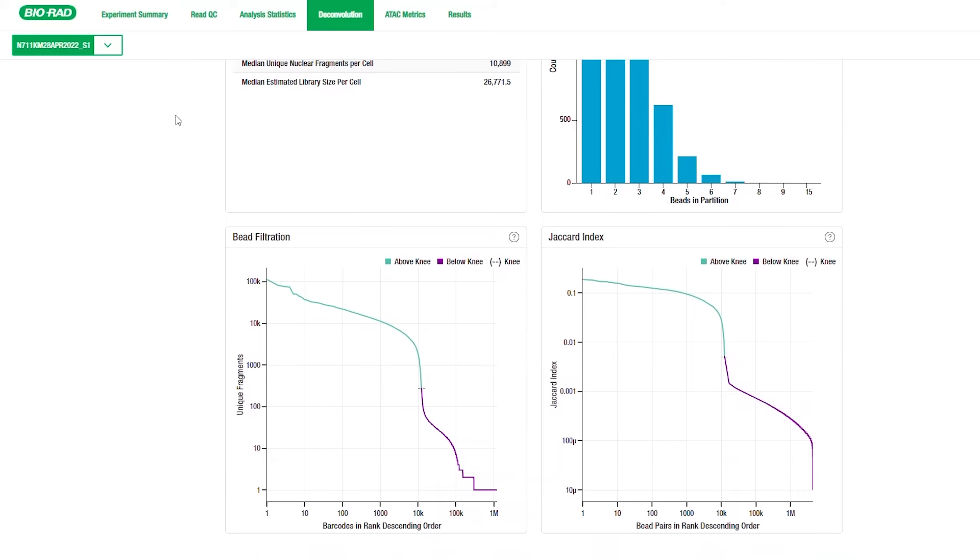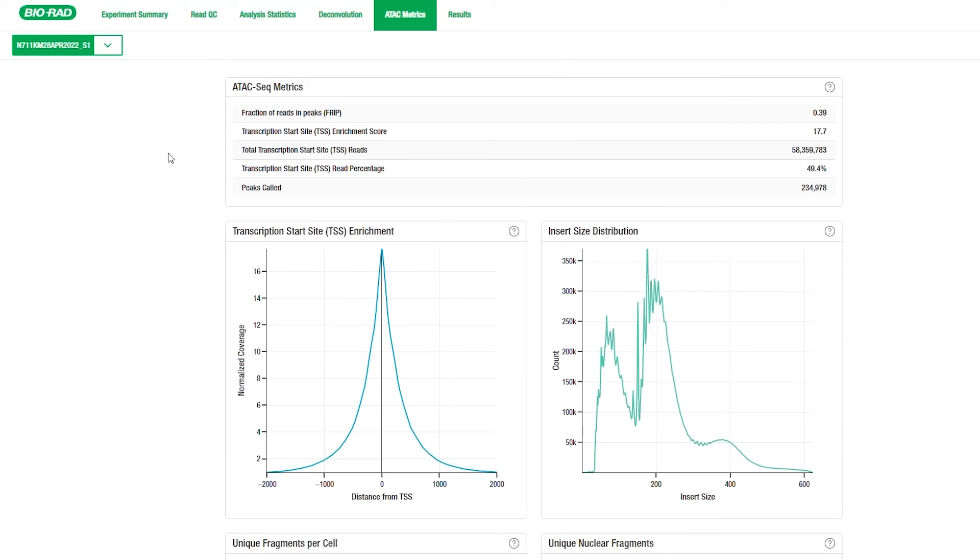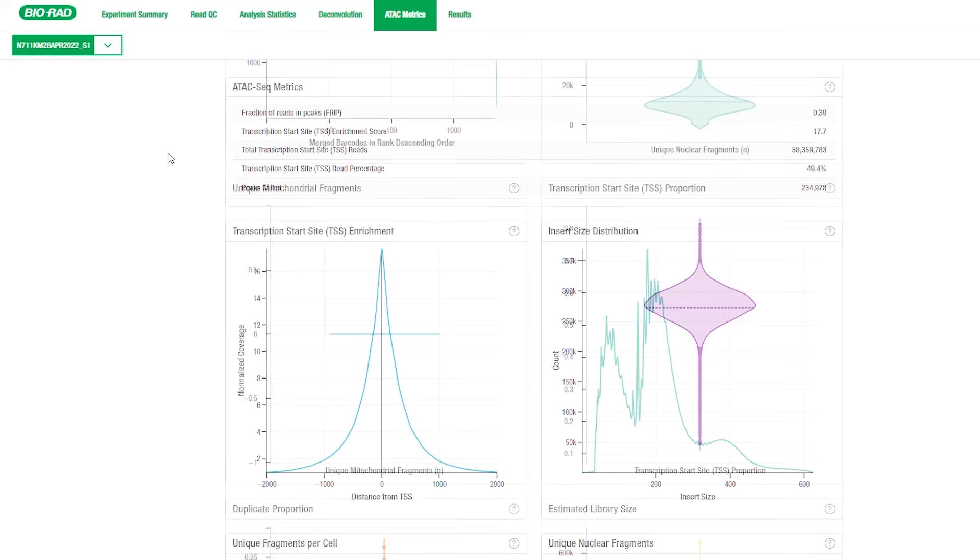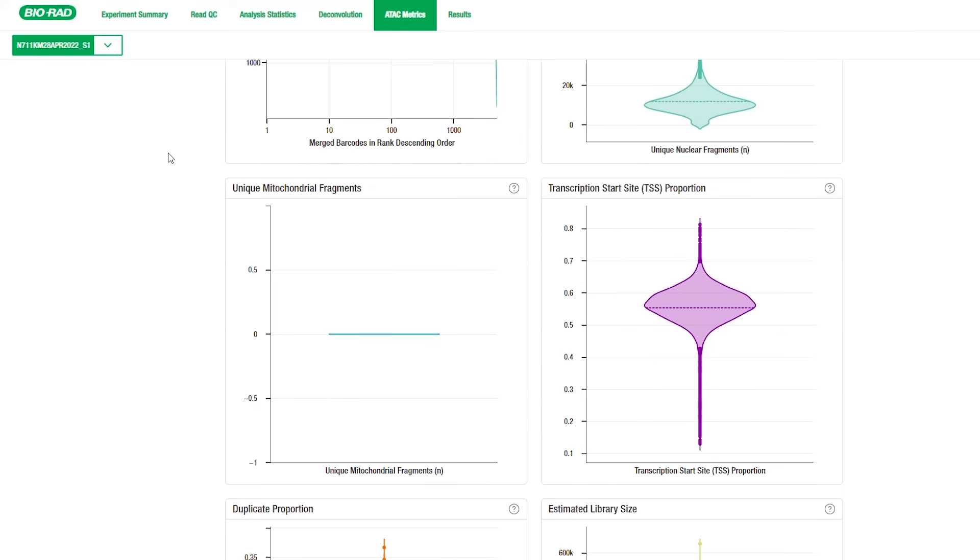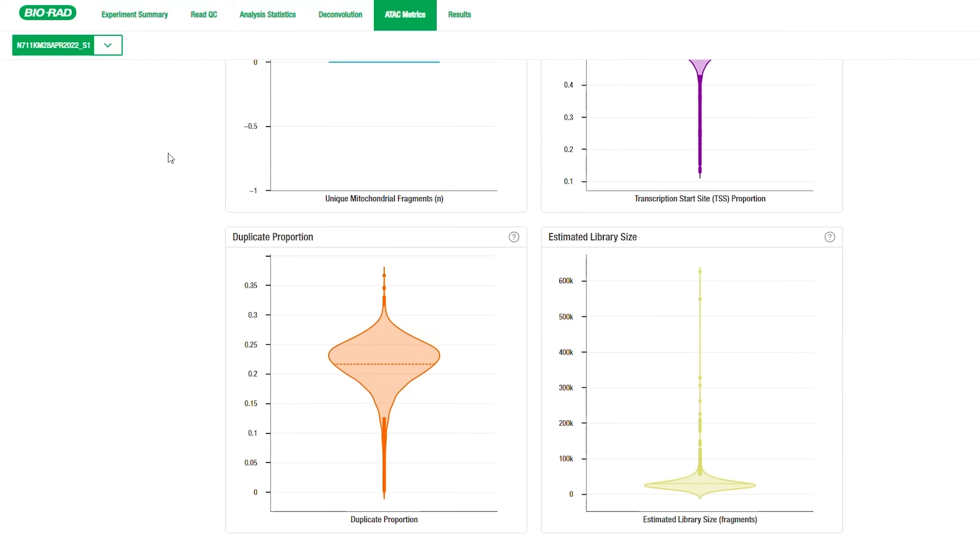In ATAC Metrics tab, you will find information relating specifically to ATAC-Seq results. These ATAC Metrics are reported both in a table and in plots illustrating key metrics including the transcription start site enrichment, insert size distribution, unique nuclear and mitochondrial fragments per cell, TSS proportion, duplicate proportion, and estimated library size. All these metrics are useful when determining if you have high quality data and whether the experiment was successful.